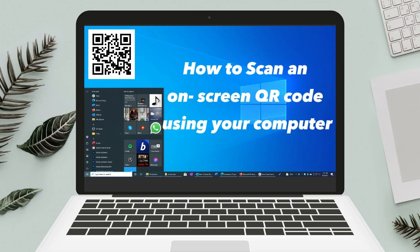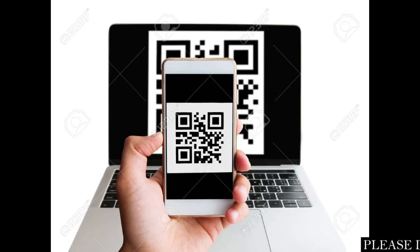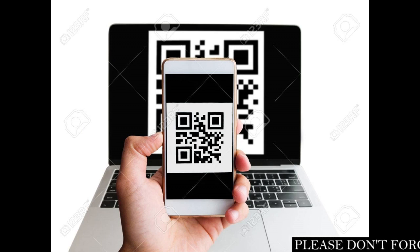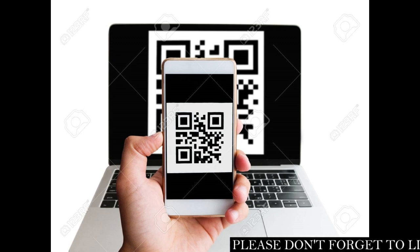Hey everyone, today I'm excited to share a handy tip for those of you who often find it challenging to scan QR codes on your computer, especially when you don't have your phone nearby, or when you want to view the content on a larger screen.